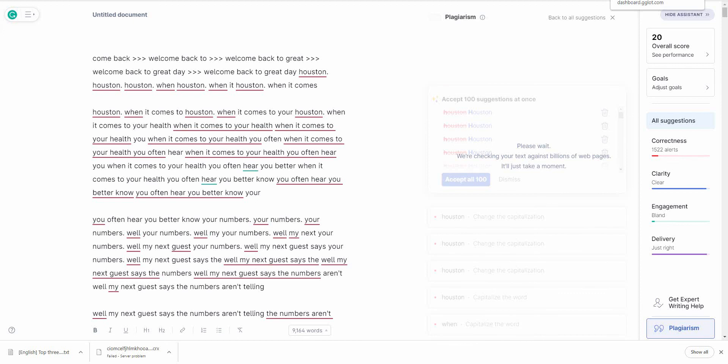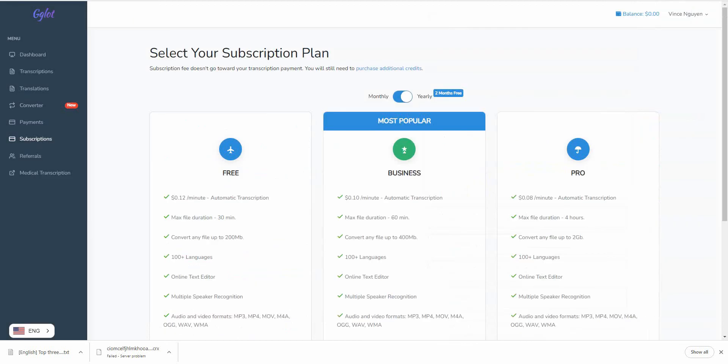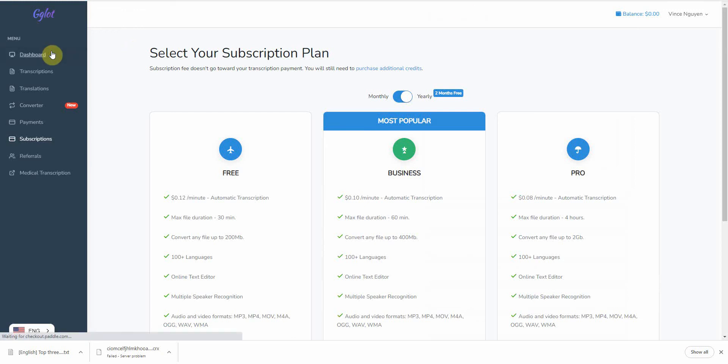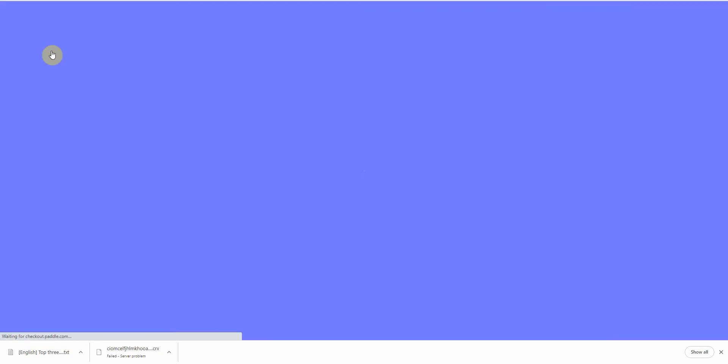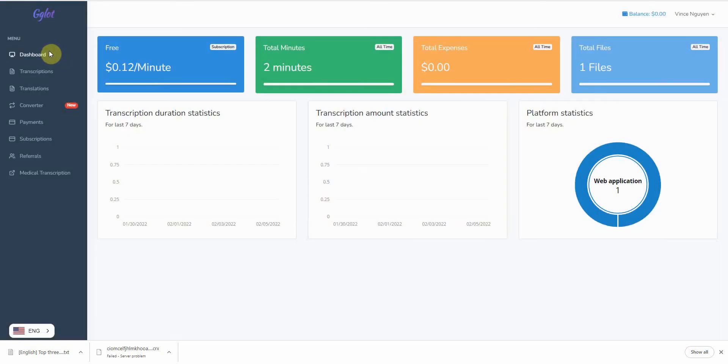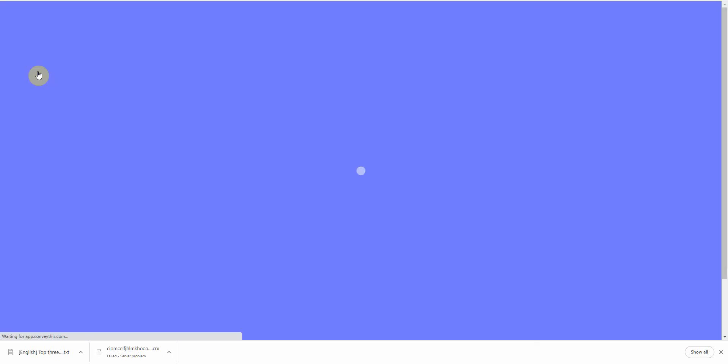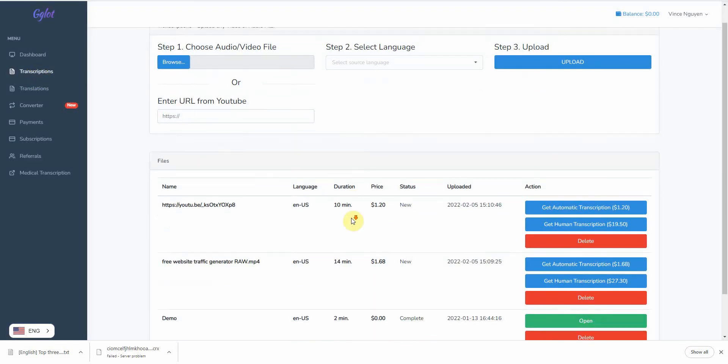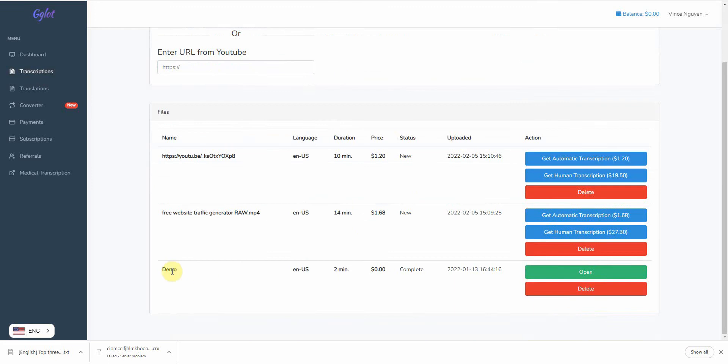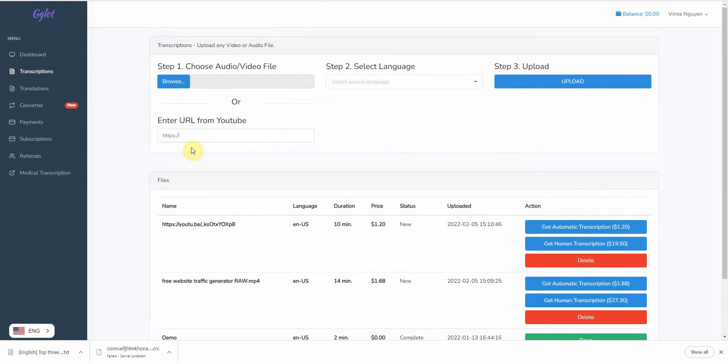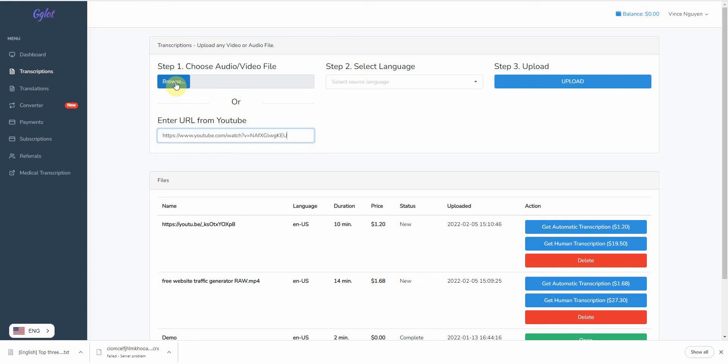And the third method is a paid method. But by far, it's probably the easiest one because the only thing you really have to do is go to your dashboard. Let me go to transcripts. Okay. Enter in your video. You can either enter it through URL. So I can click here and enter it in here. Or you can just upload the video file directly here. I prefer this one right here.